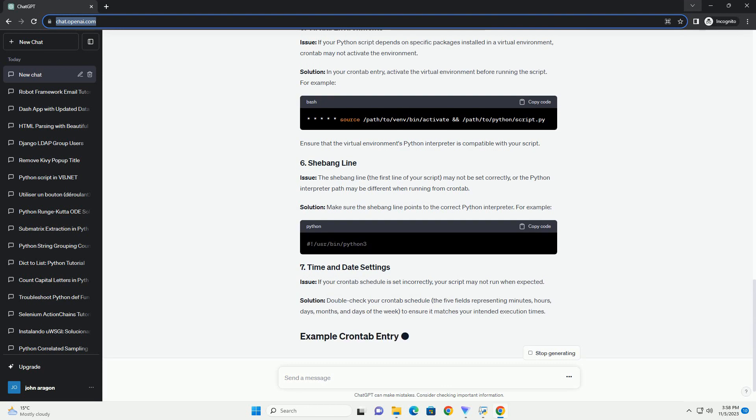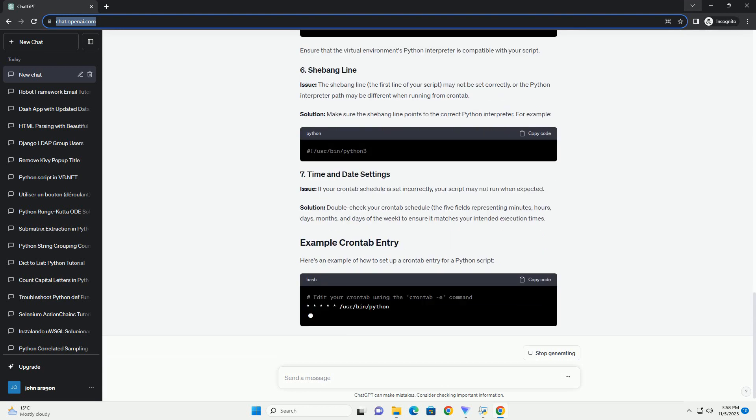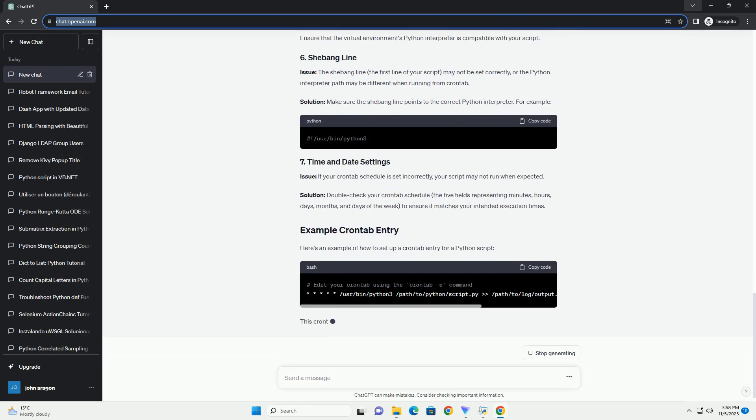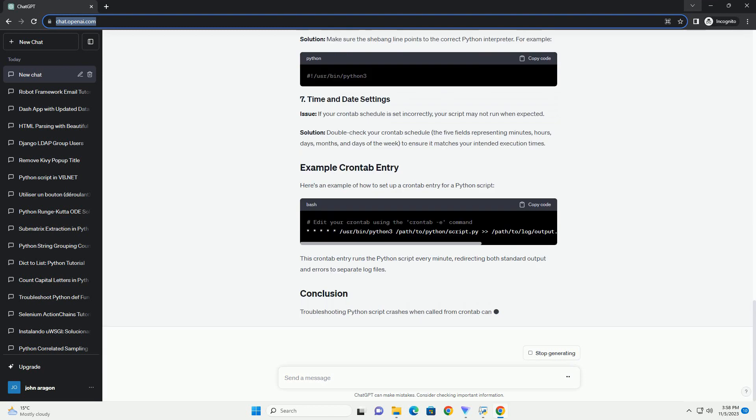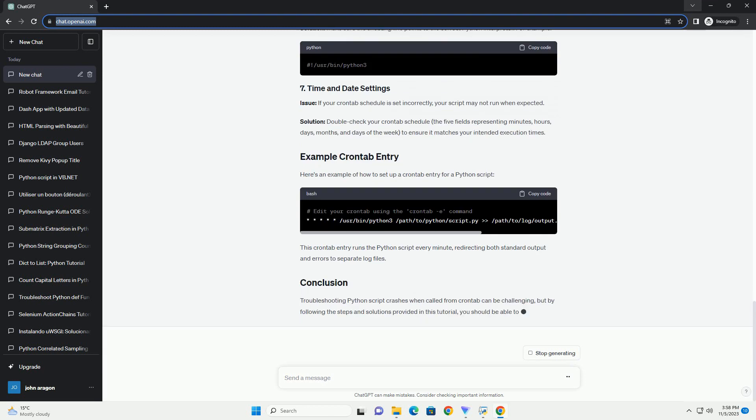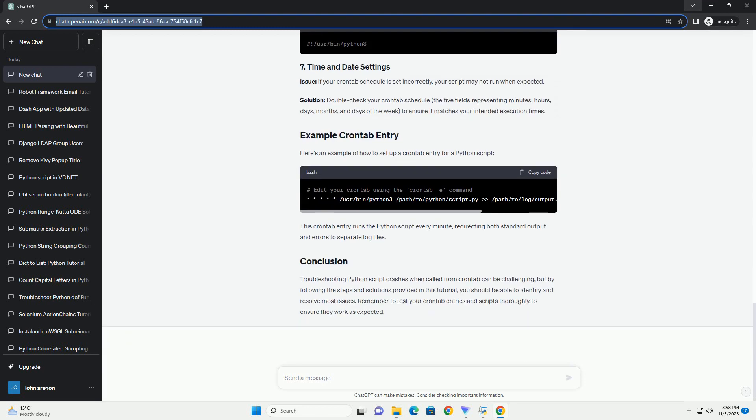Exception handling: Implement proper exception handling within the script to catch and log any errors or exceptions that might occur during execution.